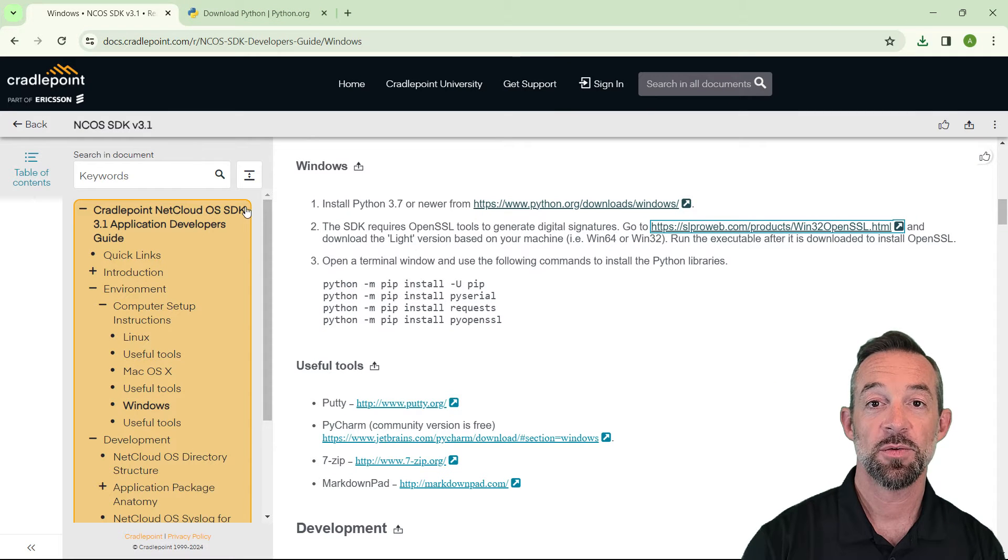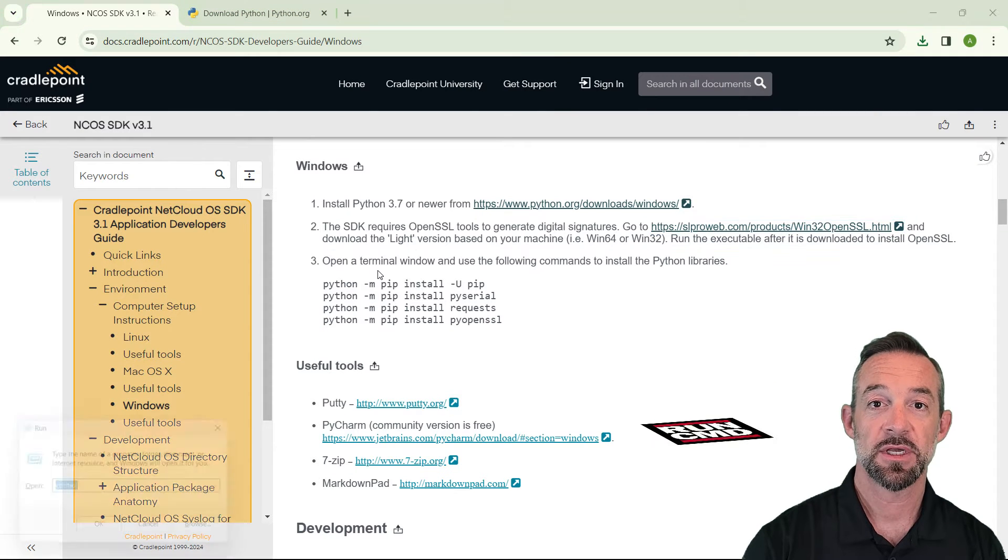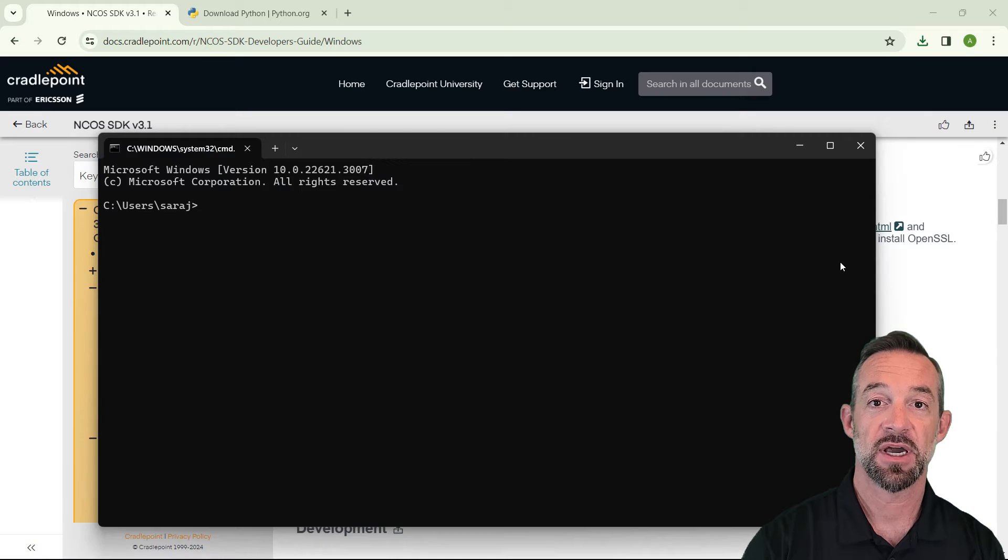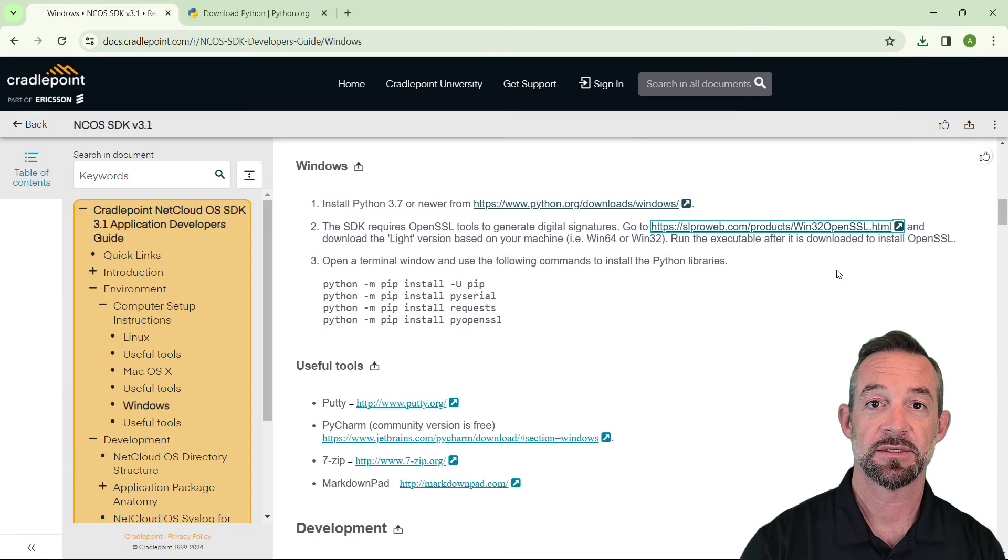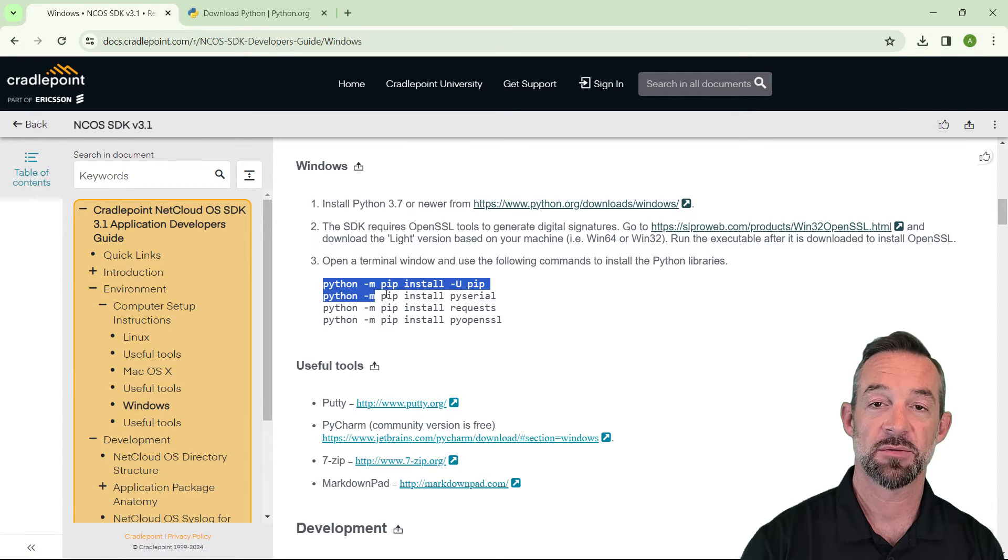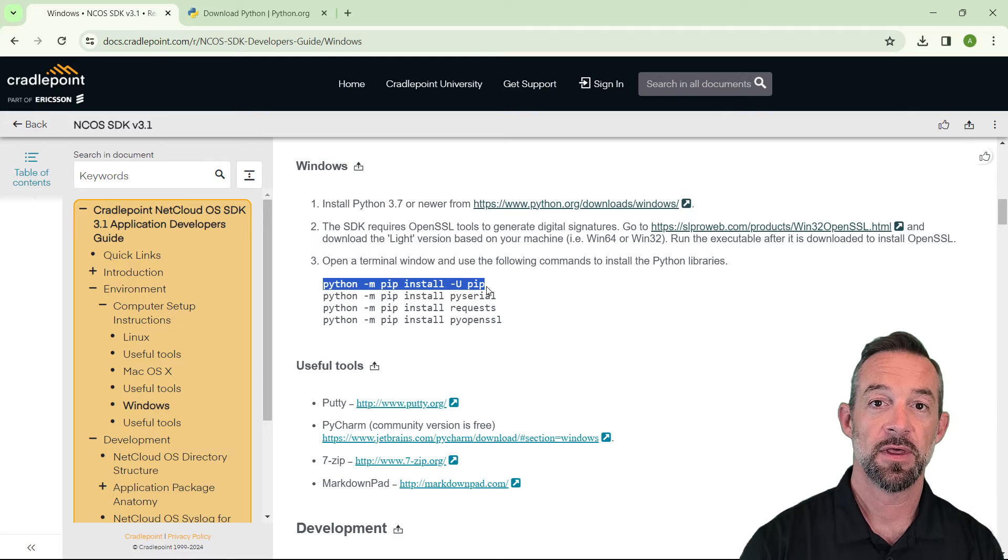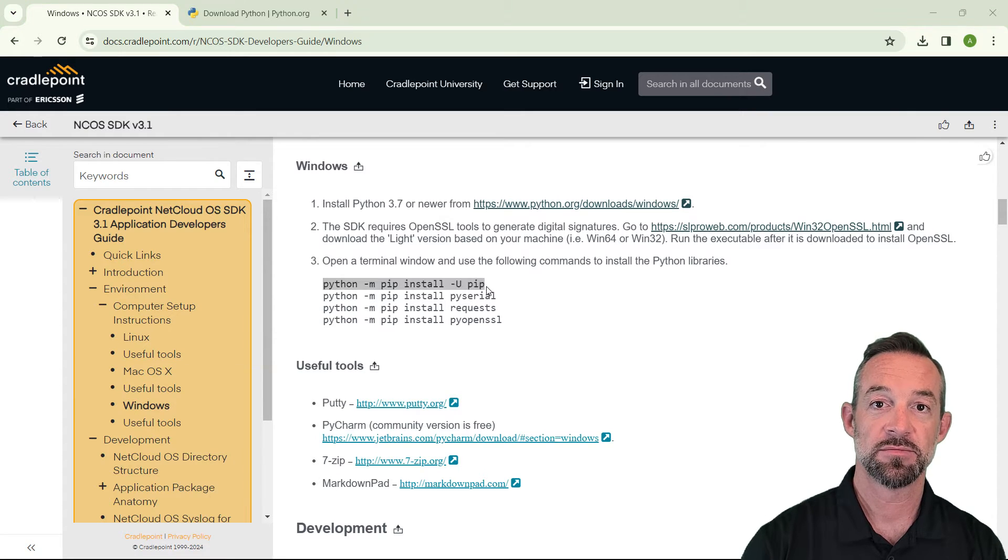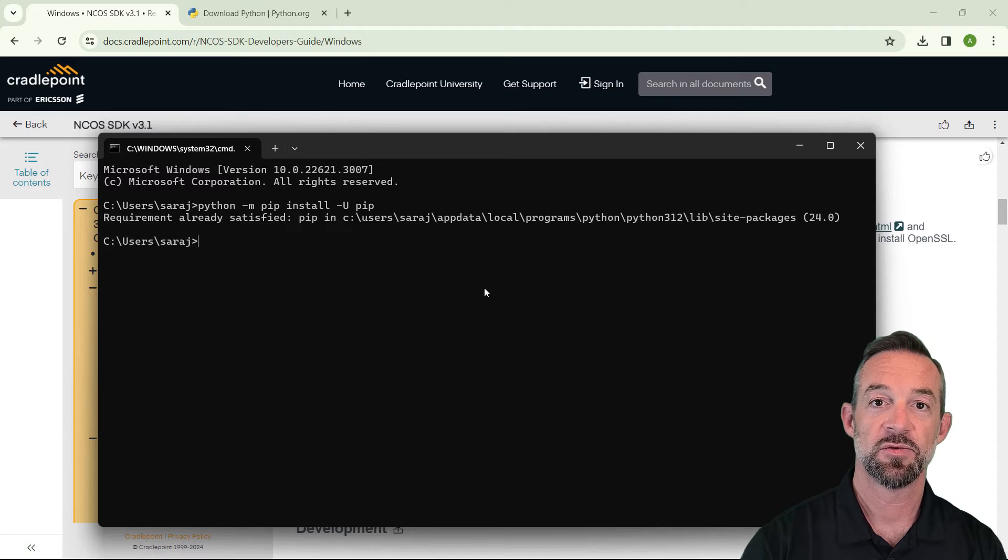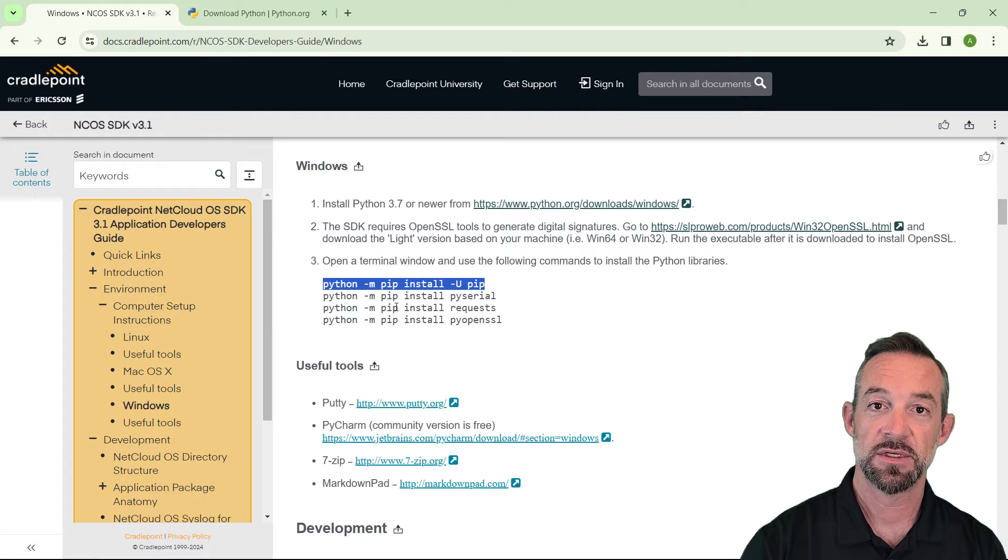Step three is to open a command prompt and run the following commands to install Python libraries. We'll copy this first command here to install pip, which is a Python package manager, and we'll paste it into our command prompt. Looks like we've already got that one installed, no worries. We'll move on to the second one.